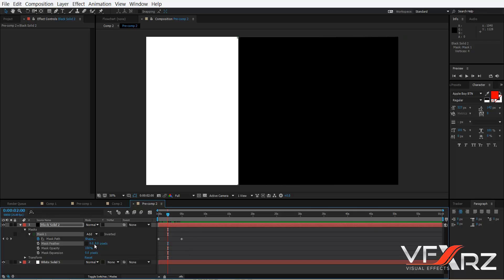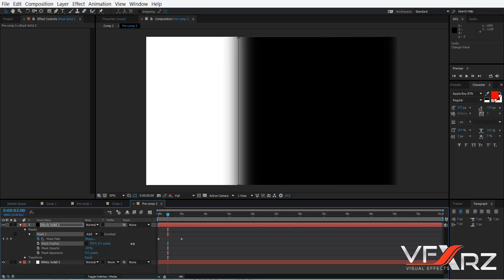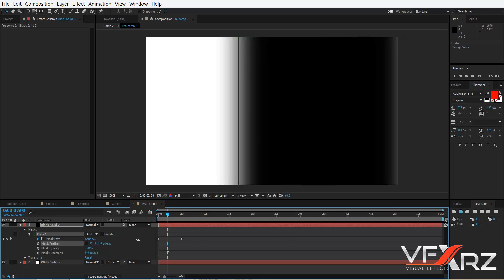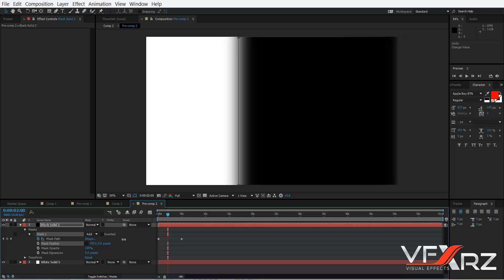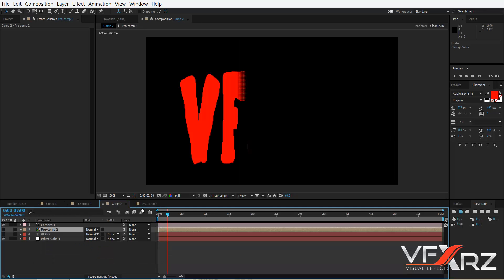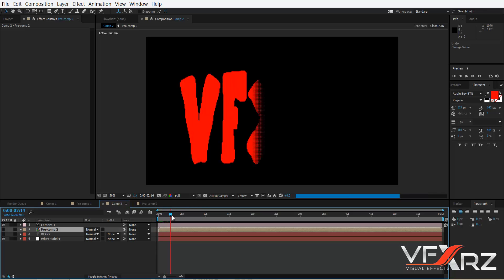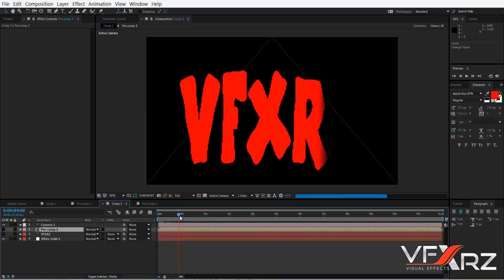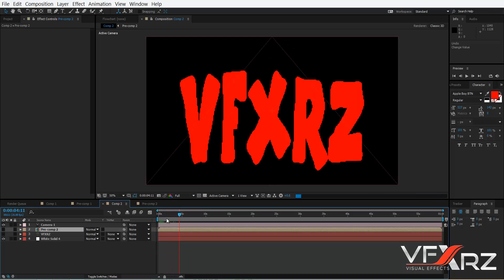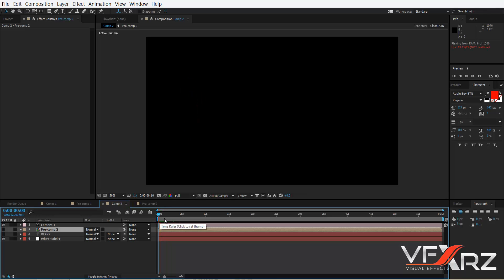Now if you go back to your main composition, you can see we have this animation working.